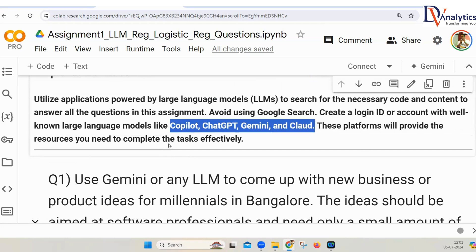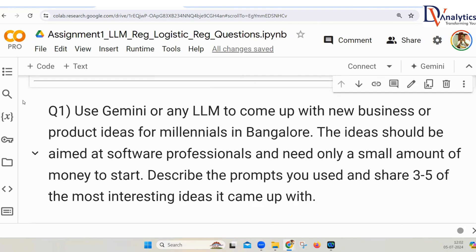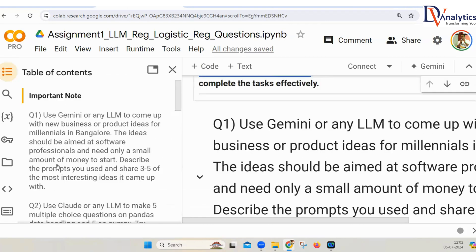Try to use large language models because this whole assignment is about recapping how you use large language models and how you use the API. First, you have to get the API key for Cohere, the open source one, or if you can afford it, I would strongly recommend you go ahead with the OpenAI API key.